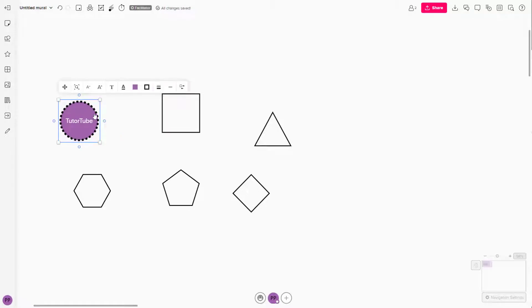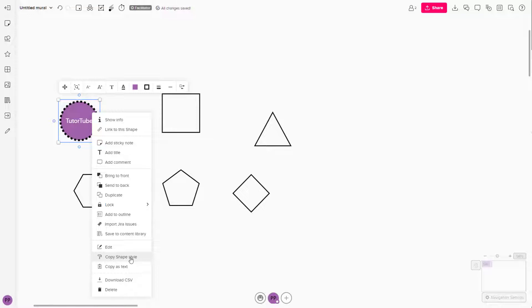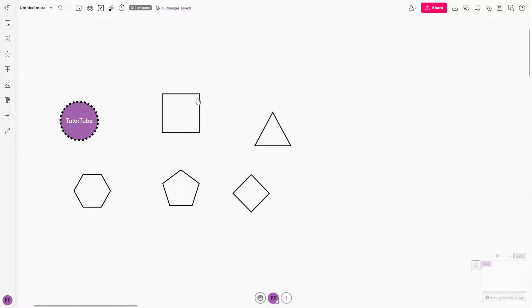So if you want to copy and paste out the style, then you can right click over here. And once you right click, you can copy out the style. So let's say, for example, if I were to copy the shape style right here, I can copy the style.